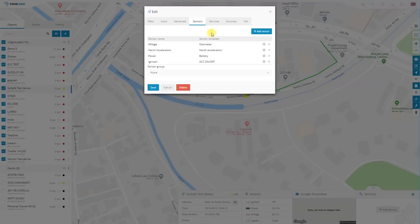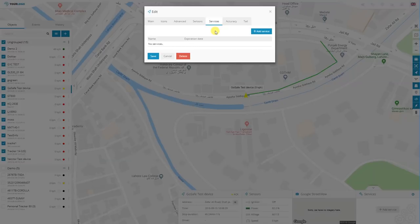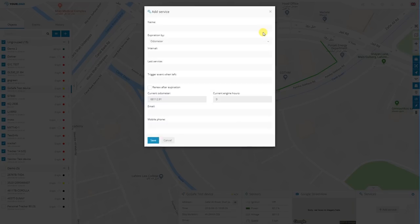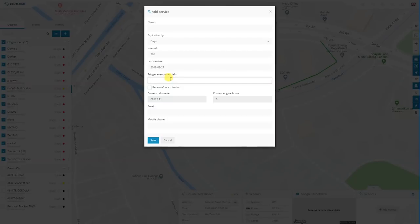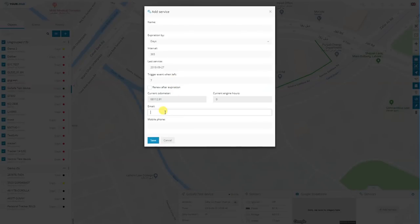So this is basic information on sensors. More examples can be found on our webpage and the manual. Moving on to the services tab. This tab allows you to check, for example, the insurance of the car, when the maintenance has to be done, when oil needs to be changed, and so on. You click add service, then select the expiration by days, years or weeks. Interval will be how much time, and then trigger the event when there's seven days left and so on. Type in your email, and once the time is, for example, left seven days next to the event, it's going to send you an email or an SMS.